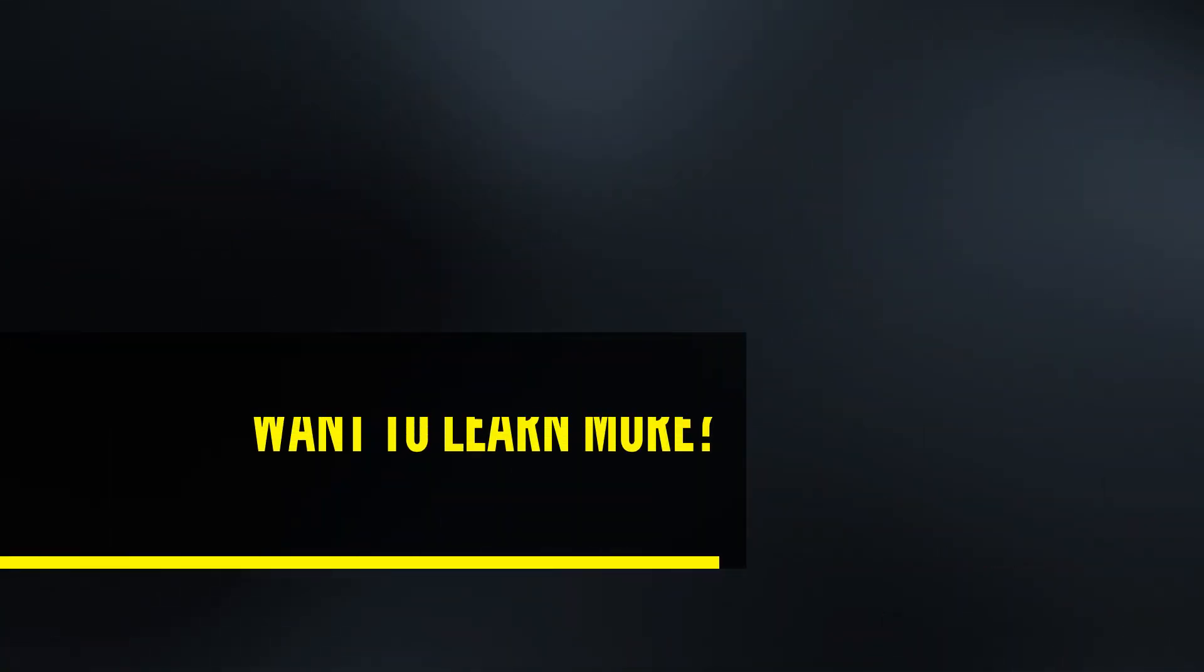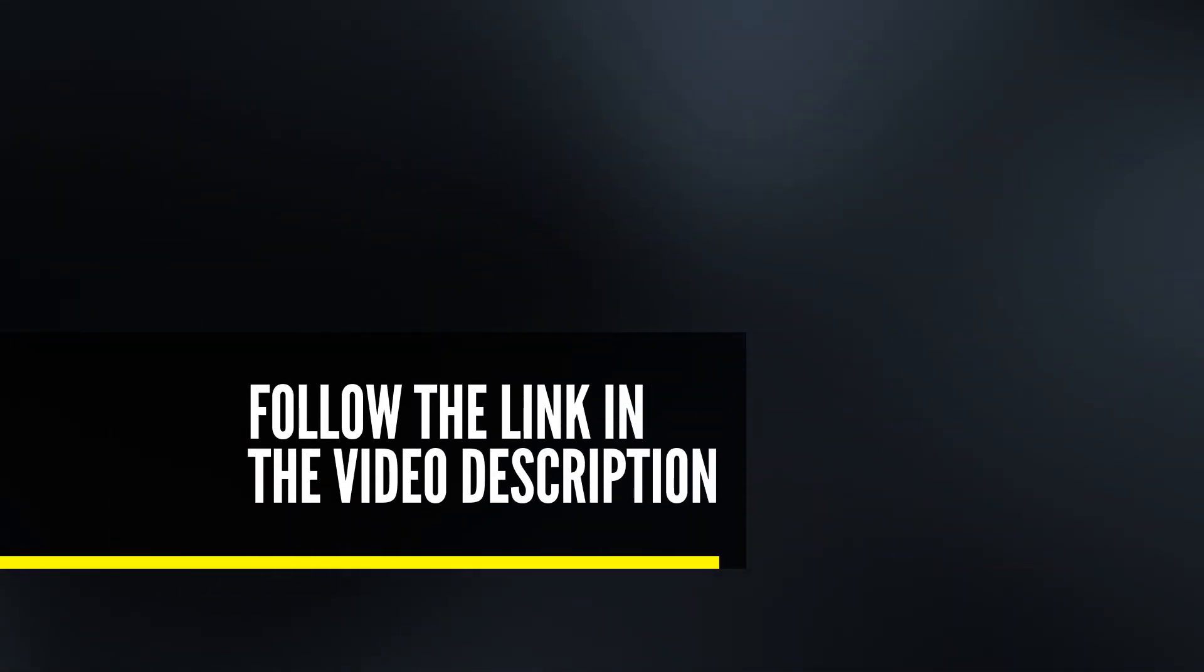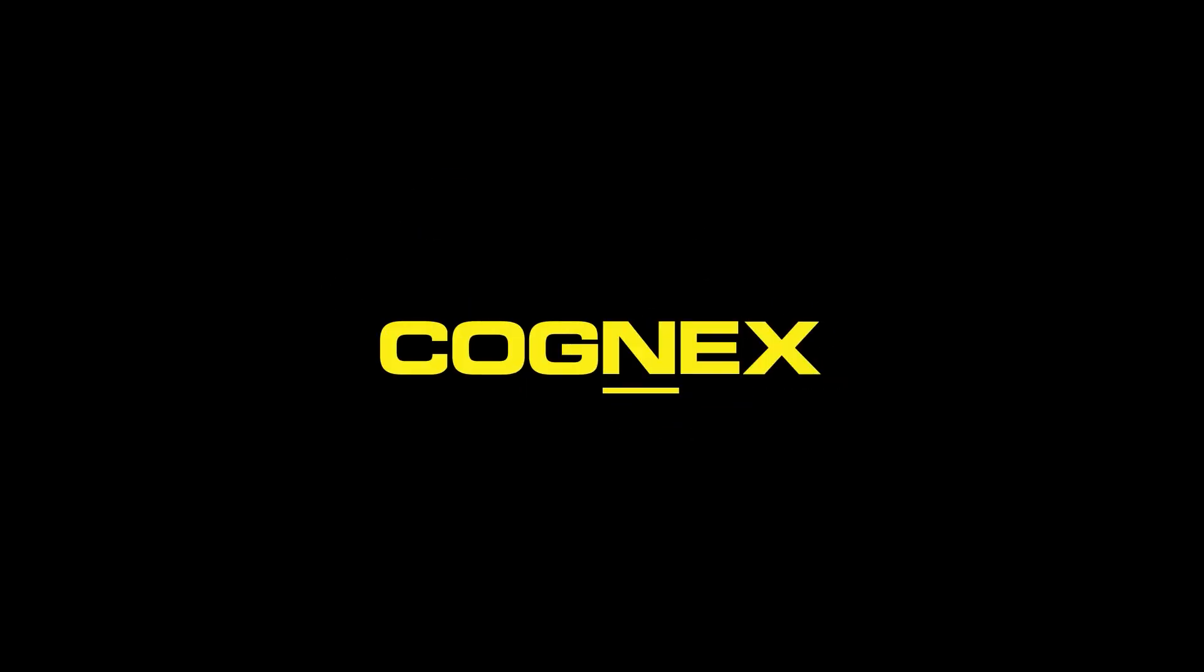Thanks for watching this demo of the new Vidi EL Read tool. Please visit Cognex.com for more information on edge learning and Cognex products.